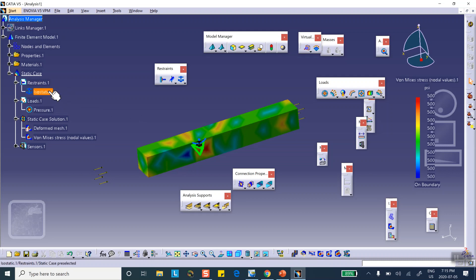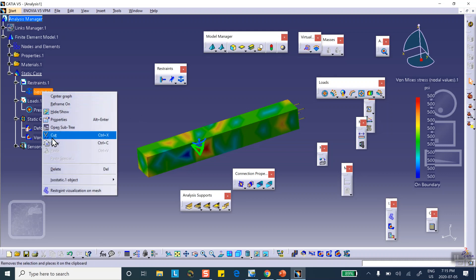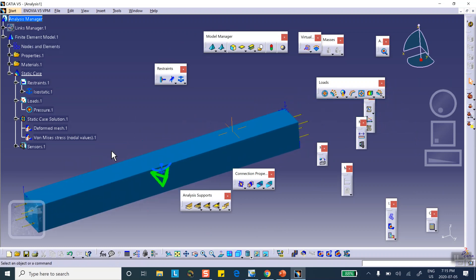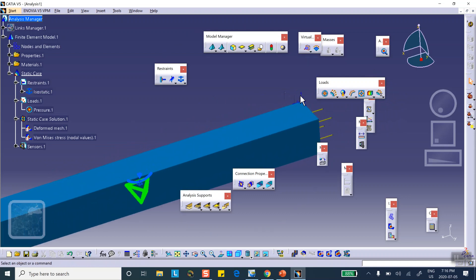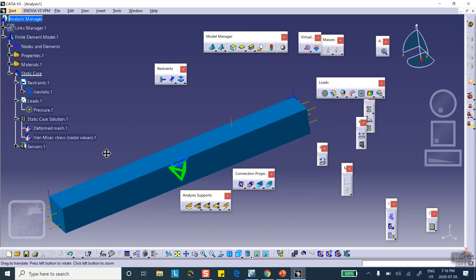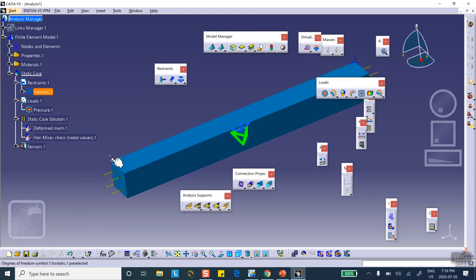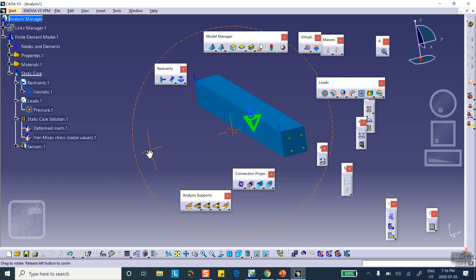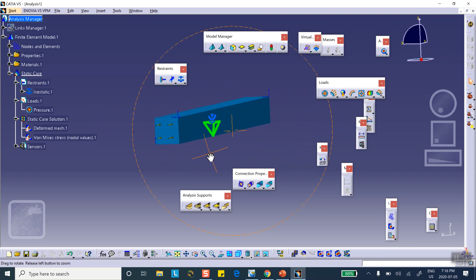Before doing this manually, let me show you something. If you right-click the isostatic restraint icon in the tree, at the bottom it says 'Restrain Visualization on Mesh.' Clicking it shows the mesh and the three points where the 1-2-3 rule is applied. This corner point has three degrees of freedom set to zero. This second corner point has two degrees of freedom set to zero. And a third corner point — down here in the bottom corner — has one degree of freedom set to zero.